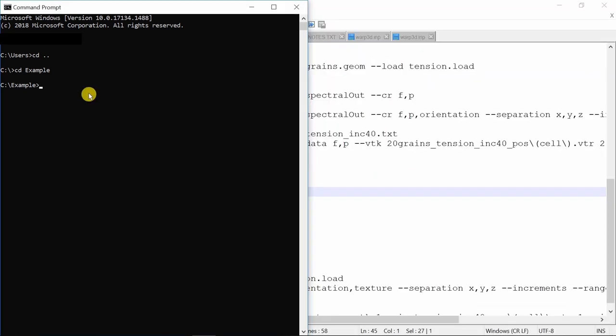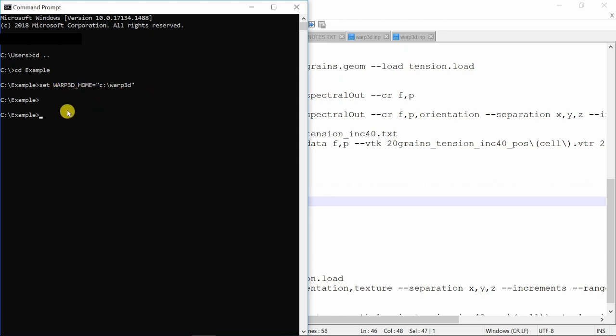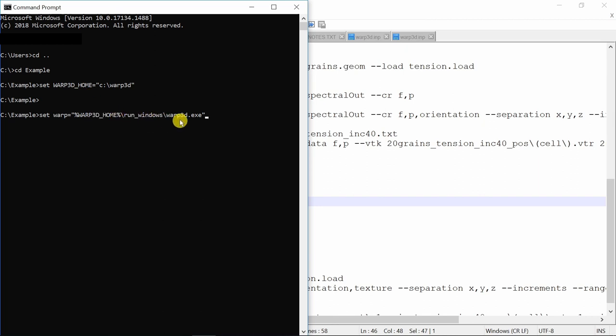So the best way to do this is first just set where your warp3d folder is located. So for me it is in C drive. Wherever you saved it, just give that path and set that as warp3d home. Then once you know where warp3d folder is, you can just set warp is equal to this address and then we know where the file is in warp3d folder. So run windows and warp3d exe.